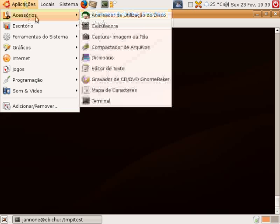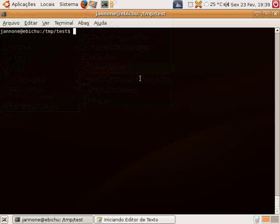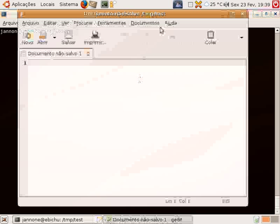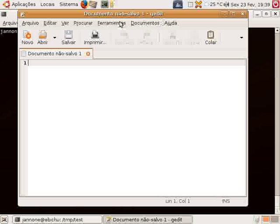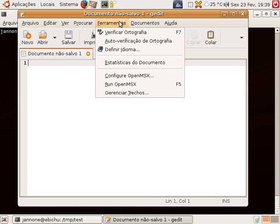OK, this is Rafael speaking. We are now going to demonstrate the OpenMSX control for G-Edit.